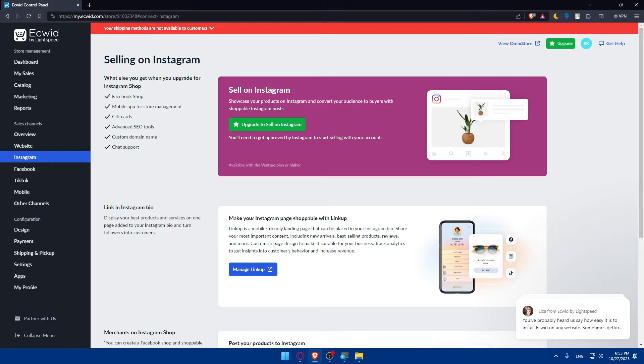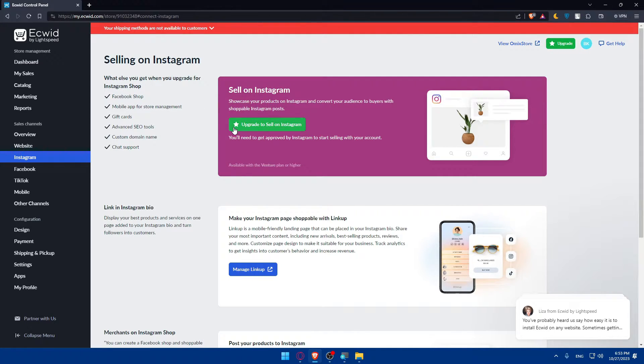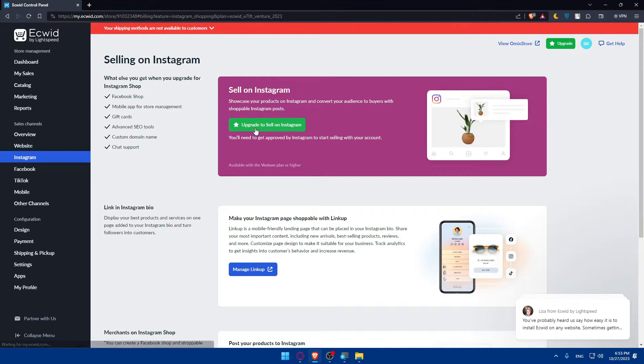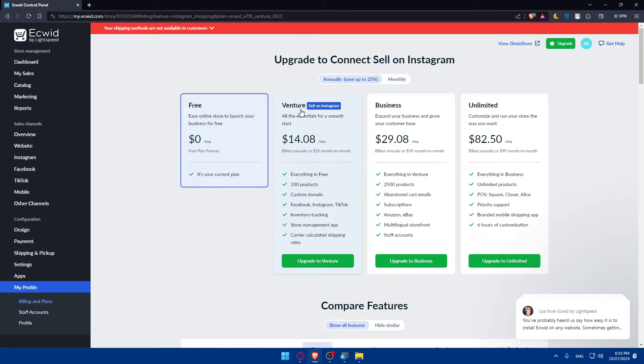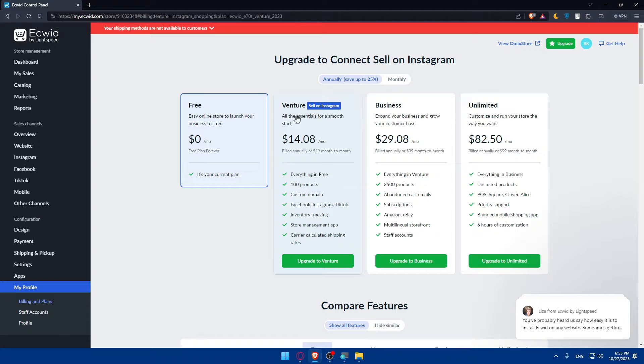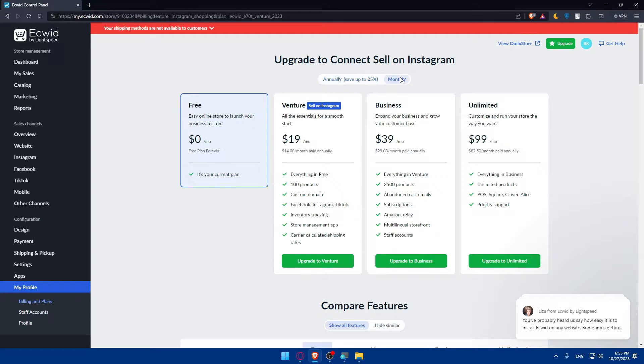As you can see we have a problem now. Sell on Instagram - when you upgrade for Instagram shop. You will not be able to sell on Instagram unless you go and get a plan. If you click on upgrade to sell on Instagram, you will have to go and get the Venture plan. This is its price annually and monthly.